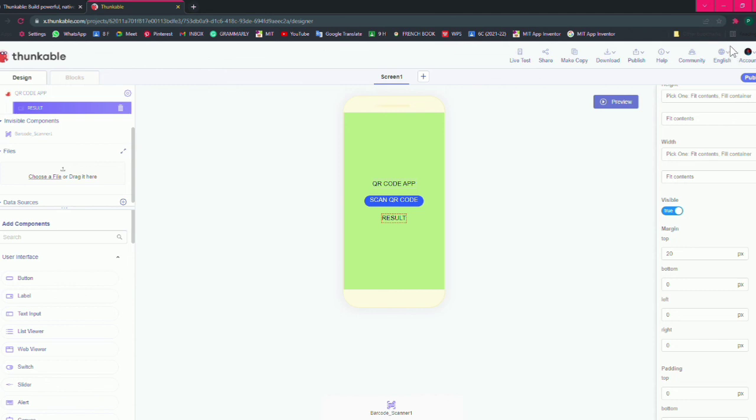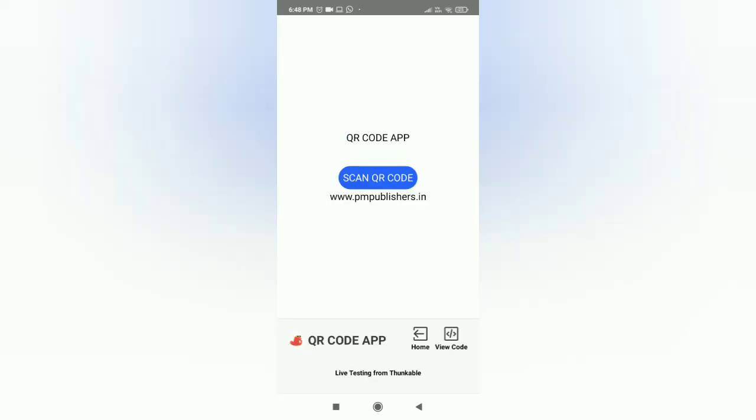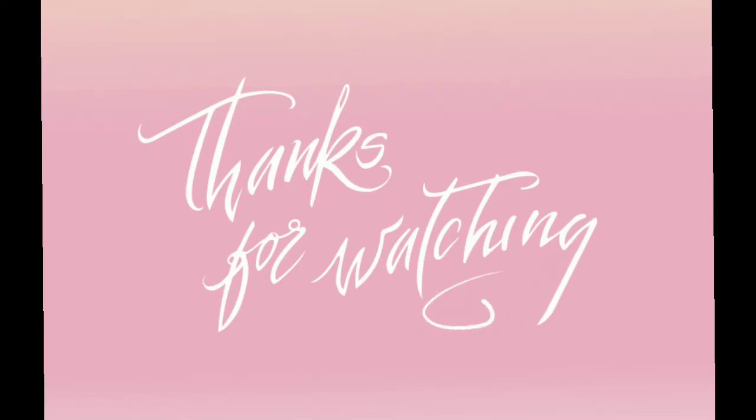So let's test this app. This is our coding, so let's test this.